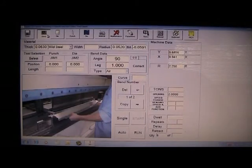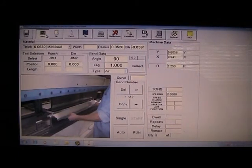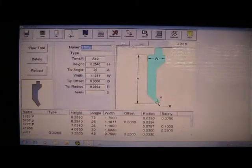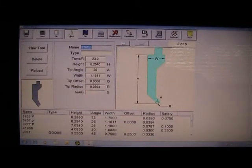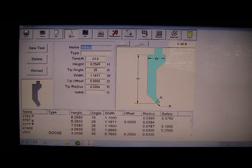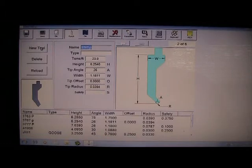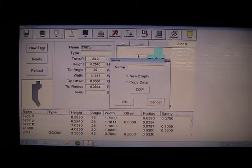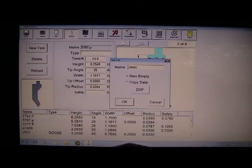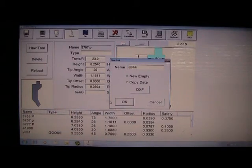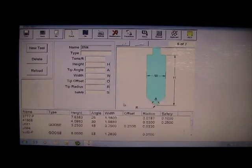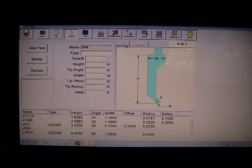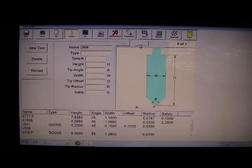Let's start by programming a punch. No AutoCAD experience is necessary. Simply fill in the blanks on the template. We call up new tool. You select whether you want a gooseneck or a straight punch and simply fill in the blanks.